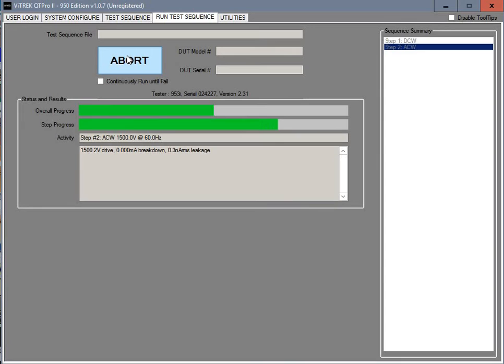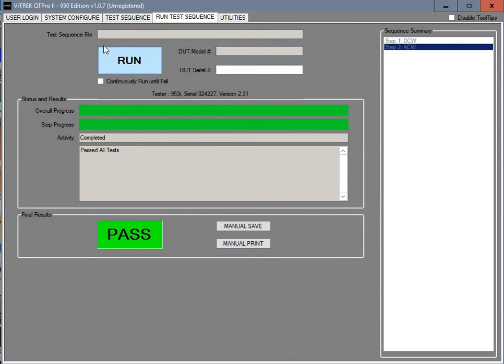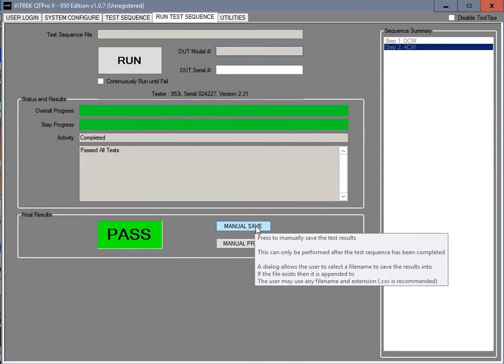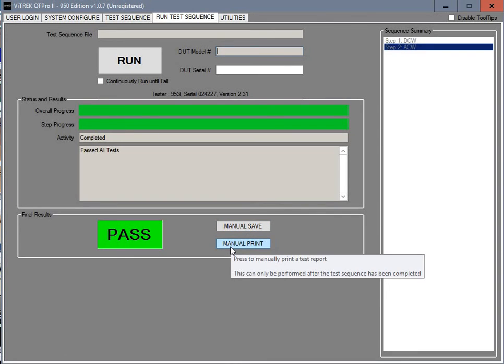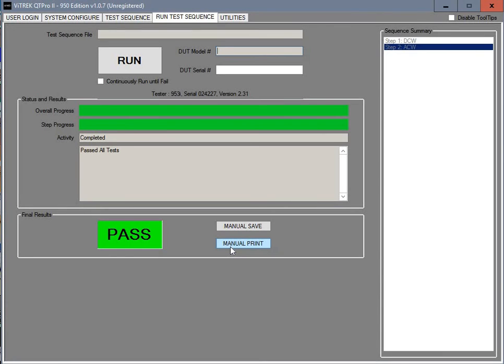And then when it's all finished it will give you the option of saving it as a report. When it saves the report you can save it as manual or you can print it to a printer. This concludes the basic operation of the QT Pro 2, 950 version of Quick Test by Vitrec.